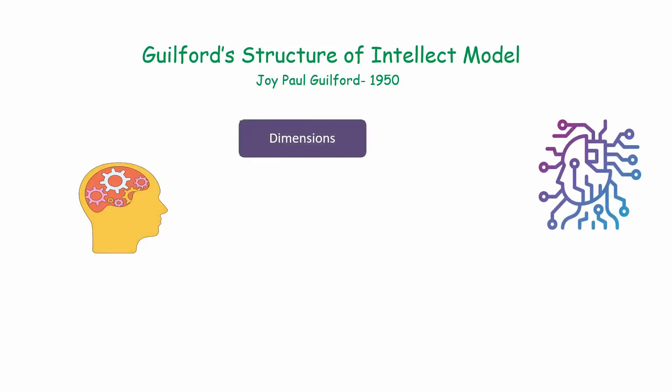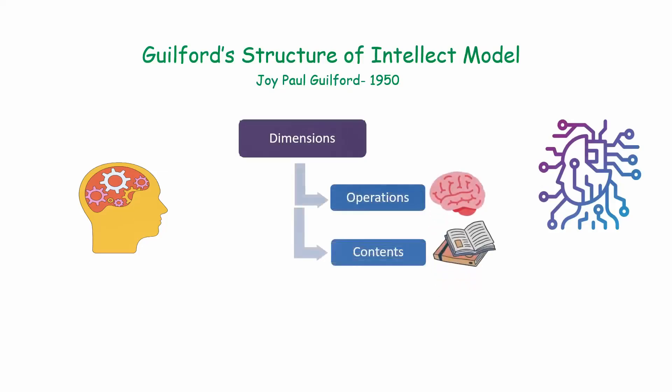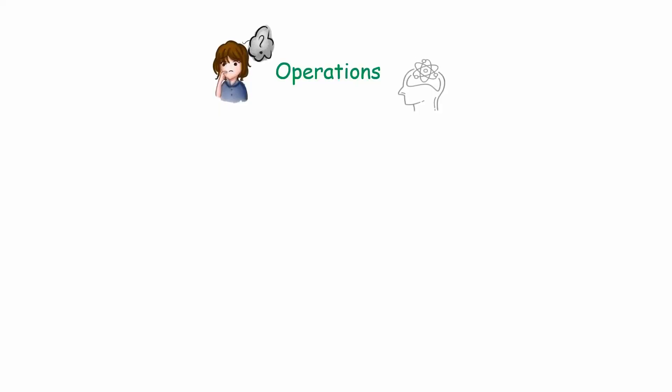These dimensions are operations, content, and products. First is operations, which is how we think. It's all about the mental processes that we use to solve problems or think. Guilford identified five such types of operations.